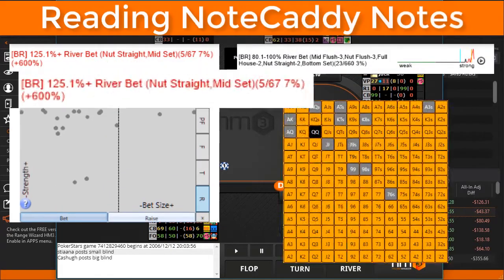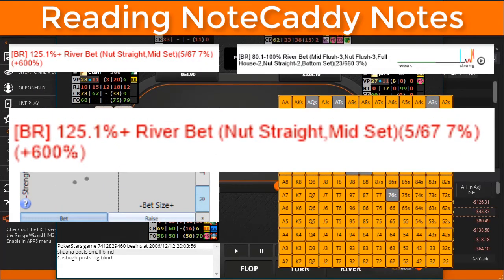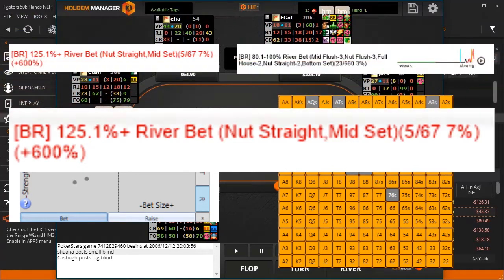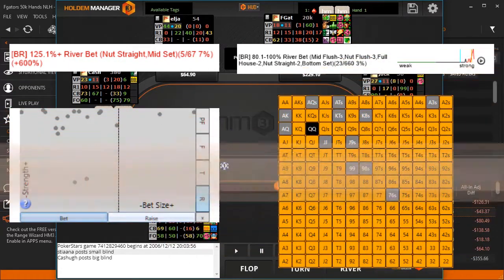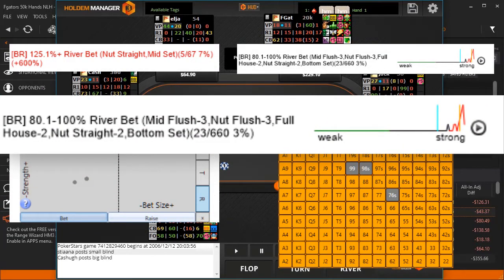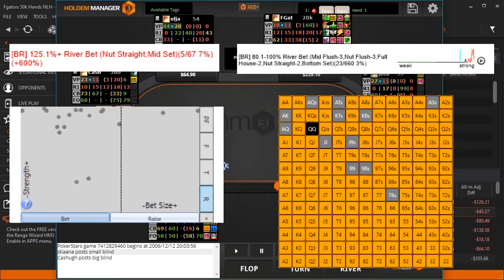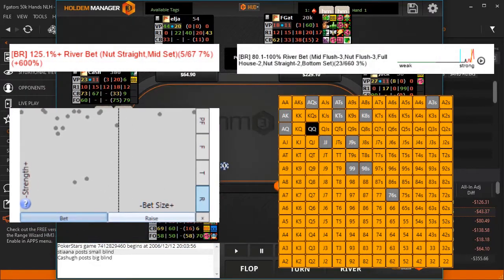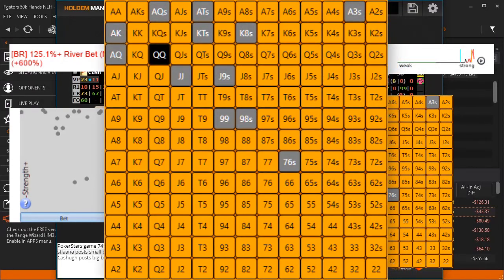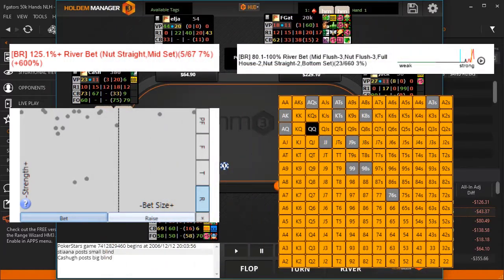Notecaddy has the capability to display notes as text showing hand ranges that have gone to showdown. As an example, we can see what hands a player has overbet the river with. Notes can also display different types of graphs: Caddy Spark Graphs, which easily show how often a player has been strong or weak for a particular note; Notecaddy Scatter Graphs, which display dots on the X and Y axis that correlate to bet sizes and strength; and Notecaddy Heat Maps, which display preflop hands on a graph table showing how often a player has shown certain hands for a note.